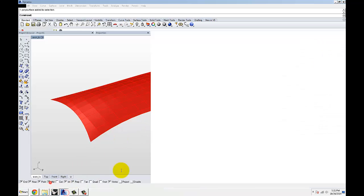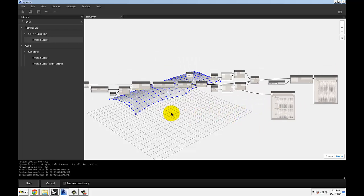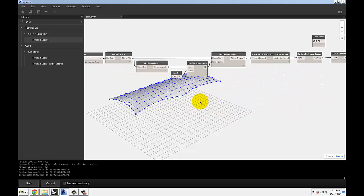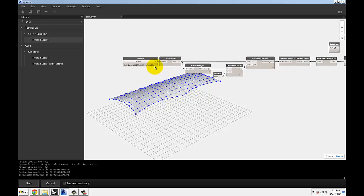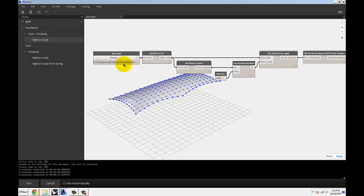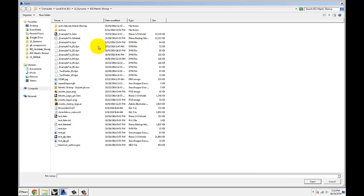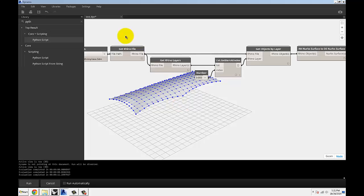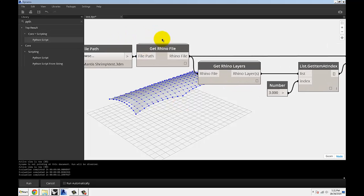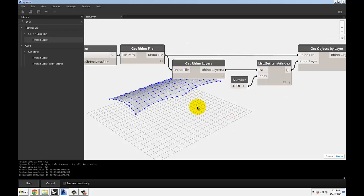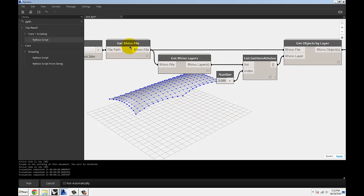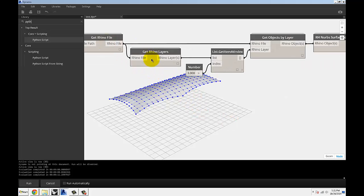So if we jump over to Dynamo, I'm going to really quickly walk you through what's happening here. First of all, we have to browse for the 3DM file. Once you have that, you can use the Get Rhino File node and drop that on the canvas. It will get you the Rhino file. Then all you have to do is Get Rhino Layers.